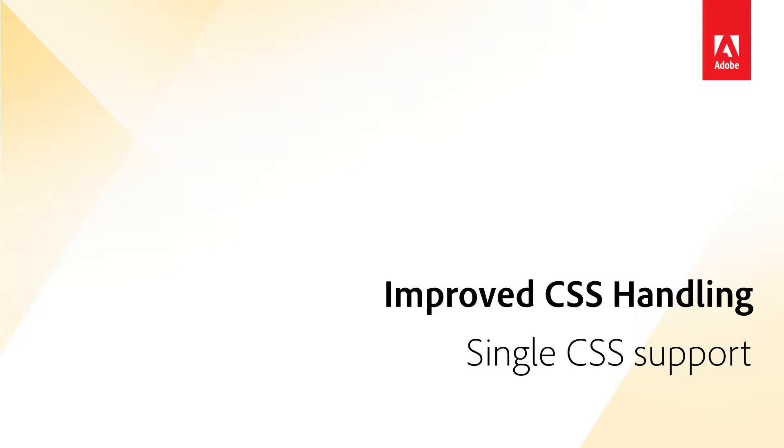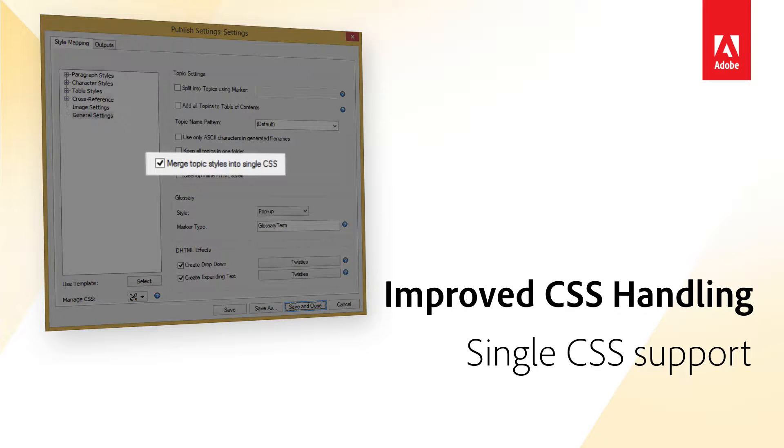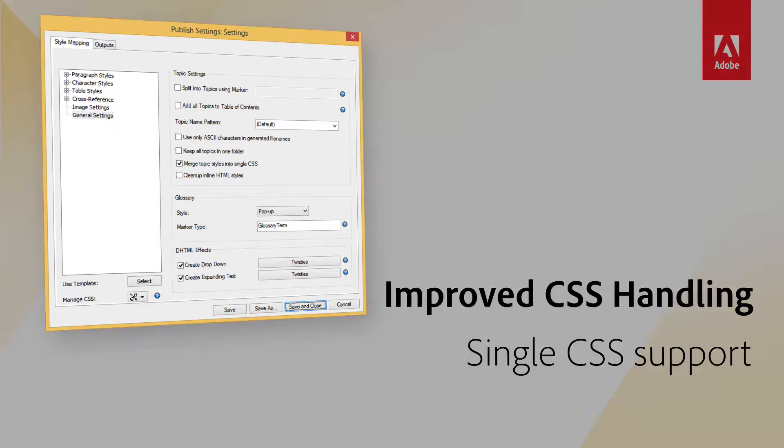Manage Styles from a single CSS file. Now, by selecting Merge Topics to a single CSS, you can reduce the number of files needed for your project.